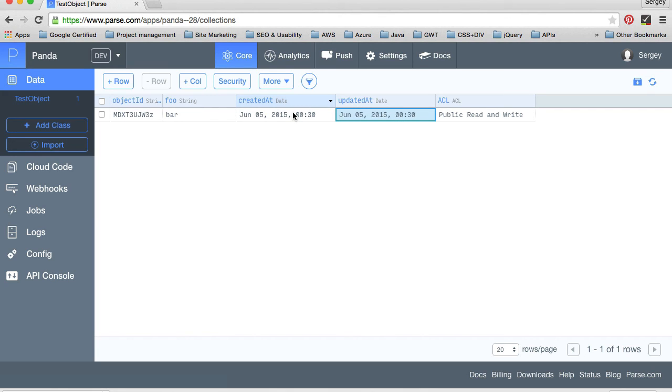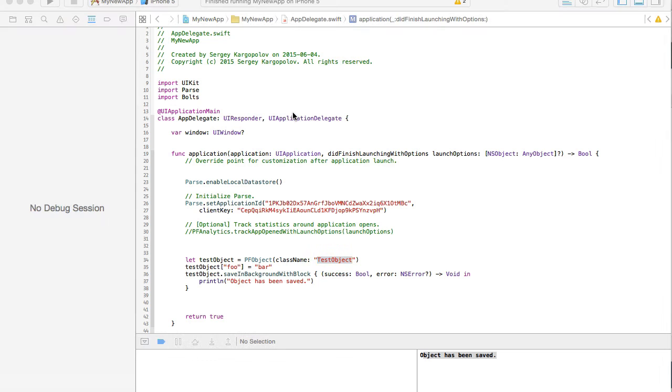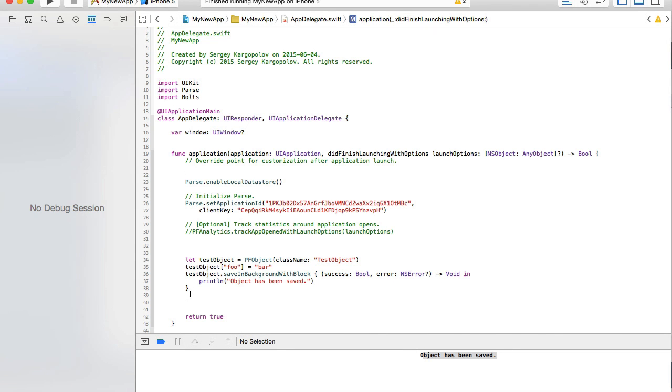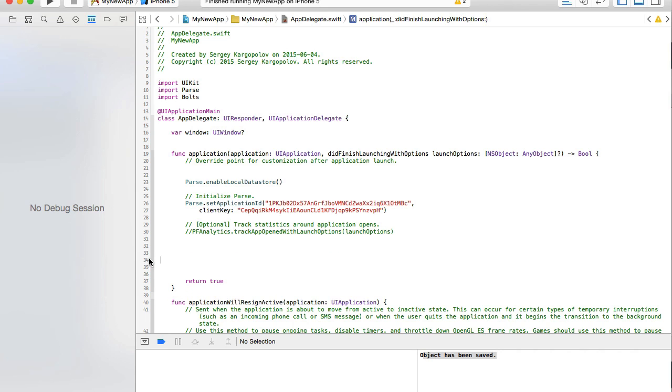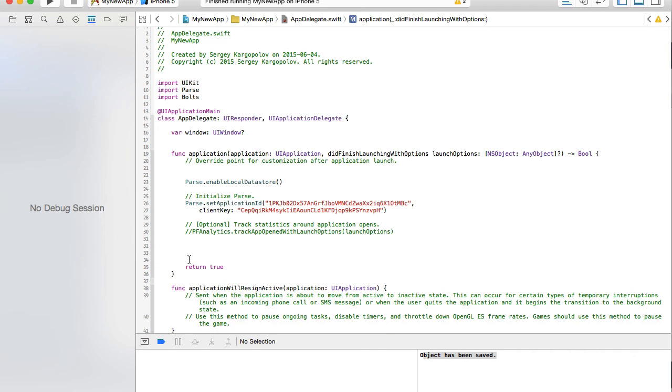Okay. So everything is working well. The only thing before we continue, let's delete this. Otherwise, every time we start our mobile application, this code will be executed. And yeah, we are done here.